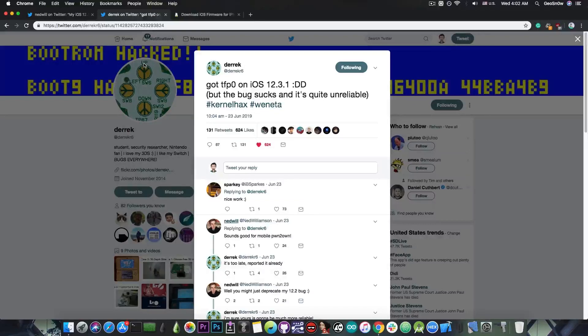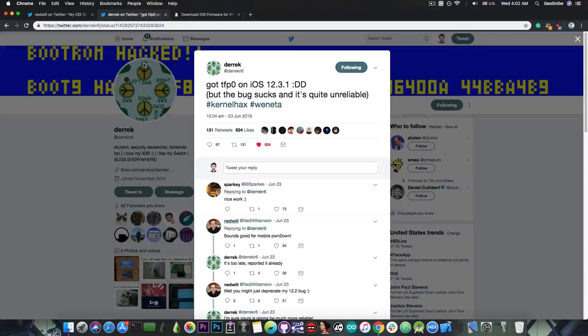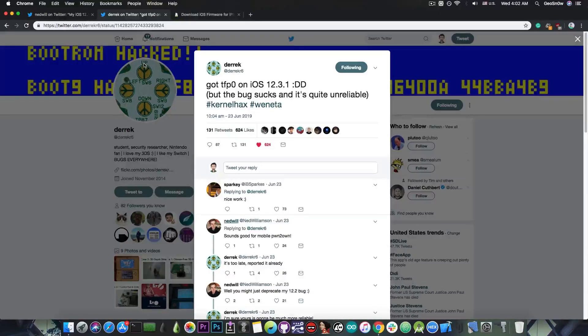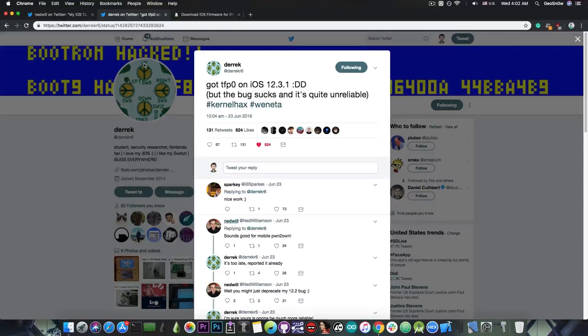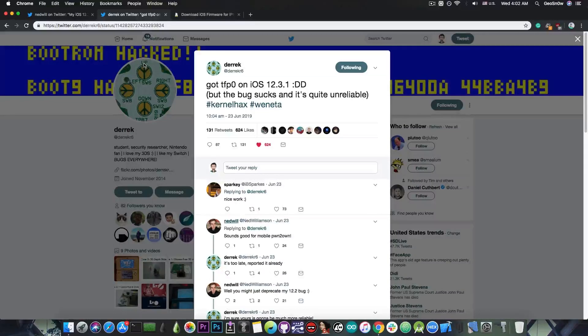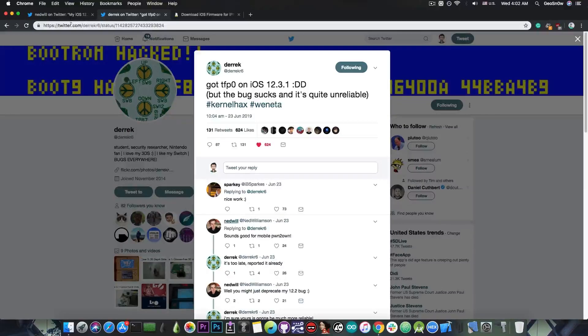So once iOS 12.4 is out and we get this vulnerability, we will be able to update Uncover for iOS 12.3.1, I will be able to update Osiris jailbreak, I will be able to update GeoFalsa, and I will be able to create a nonce setter for downgrades and upgrades, because all these require TFP0.